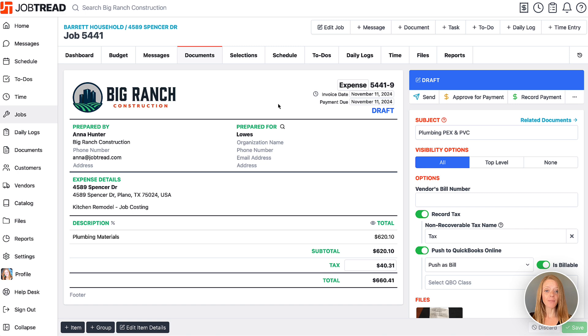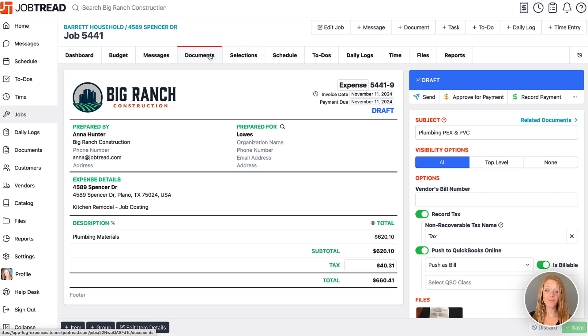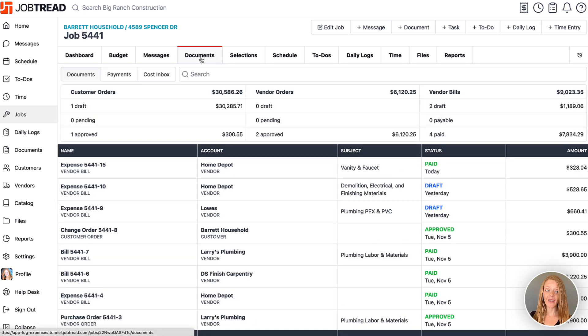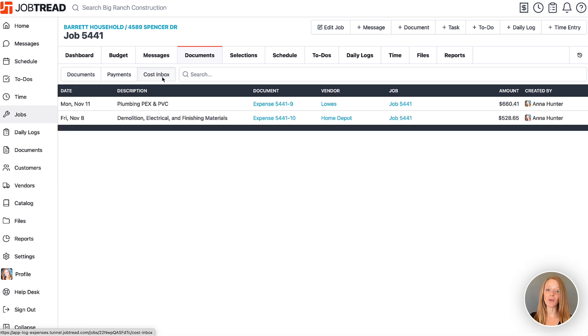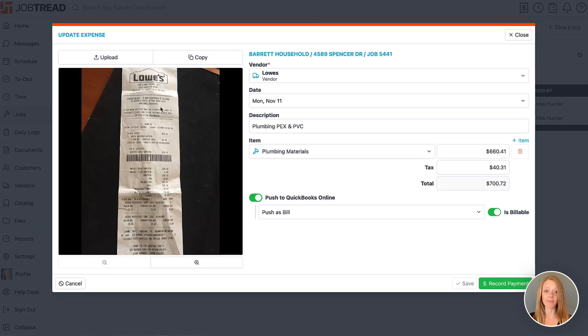A cost inbox can also be found on the job. We'll select the documents tab and then choose the cost inbox. This inbox is extremely helpful if you'd like to focus on reviewing expenses for one job at a time.